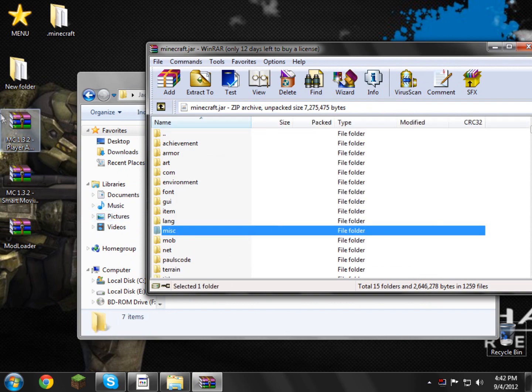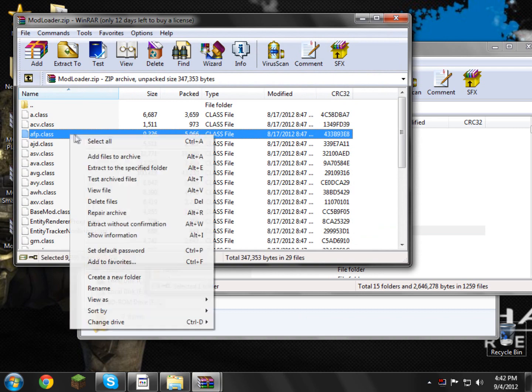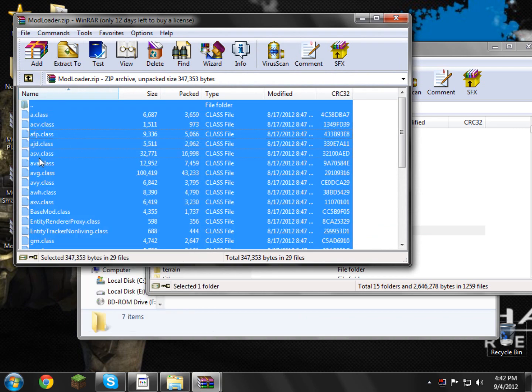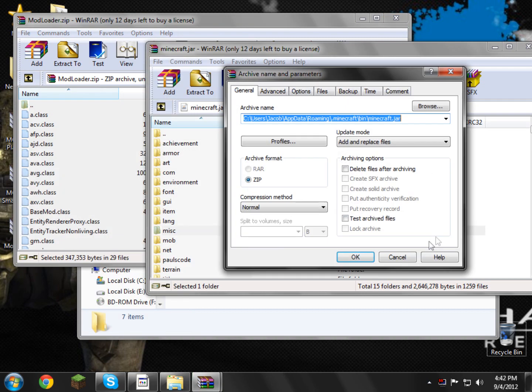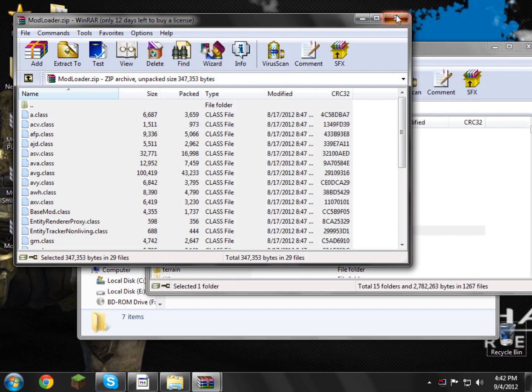Now what we need to do is we need to open up Modloader off our desktop, right click select all in the Modloader folder and drag and drop it into your minecraft.jar, click ok, go and close Modloader.